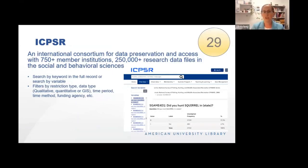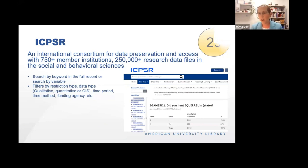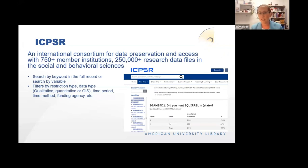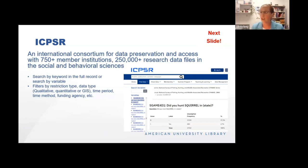ICPSR is a Consortium for Data Preservation and Access. AU is a member institution, one of 750, and there are 250,000-plus research data files on the social and behavioral sciences. You can search by keyword in the full record of the dataset, or look simply by variables to identify sets with particular variables of interest and cross-reference other questions asked within the same dataset. Great filters help you find the restriction type — is this public use, or do you need IRB approval? You can filter by data type — qualitative, quantitative, or GIS — the time period, methodology, whether longitudinal or point in time, and the funding agency. Students use this for methodology classes and faculty use it to satisfy grant requirements for preserving their data.